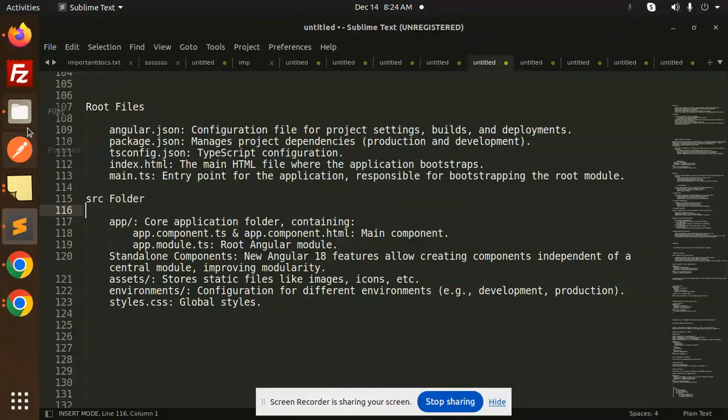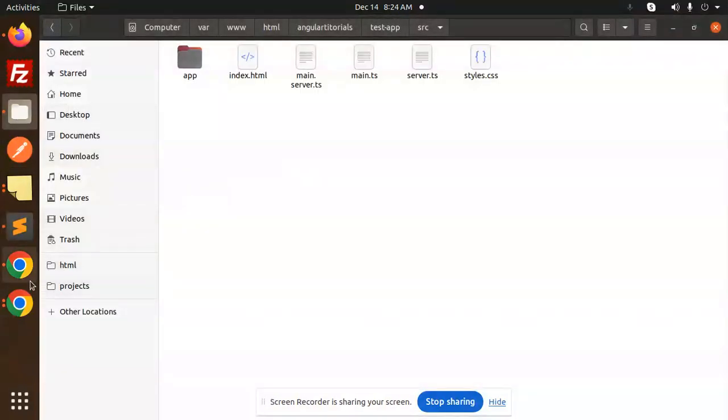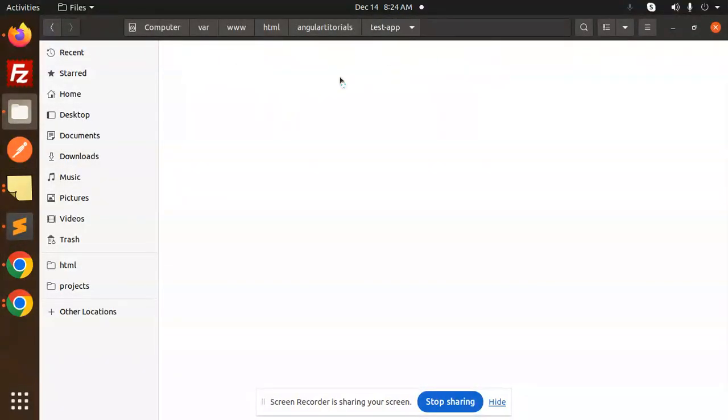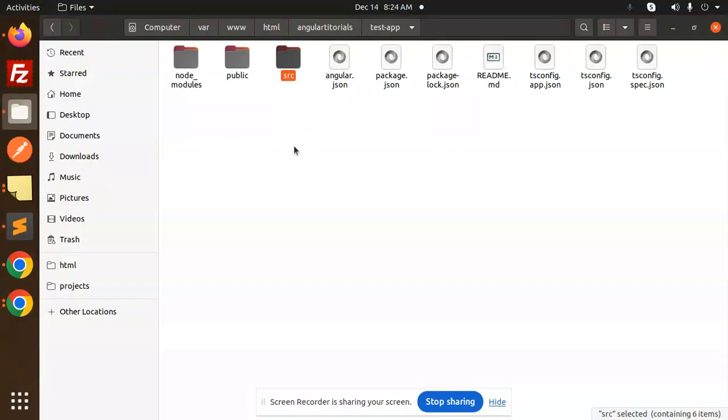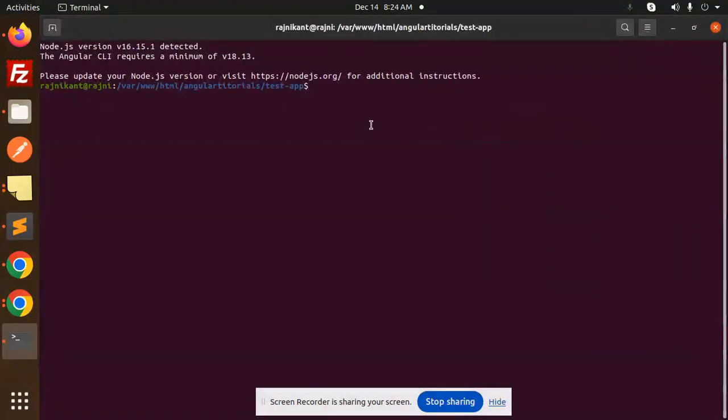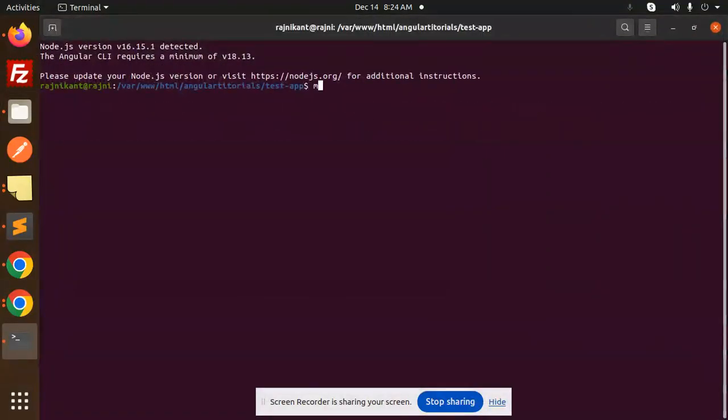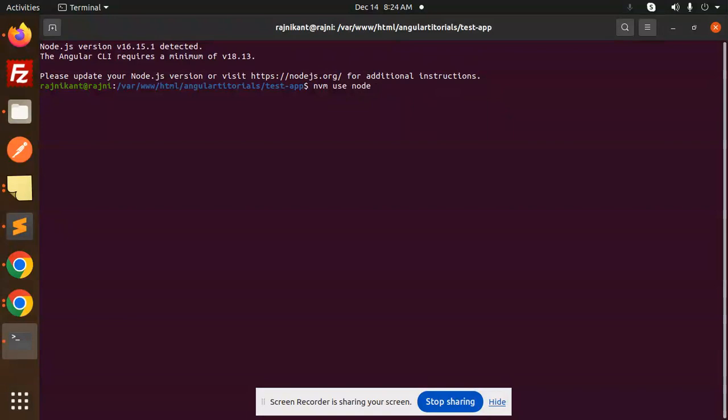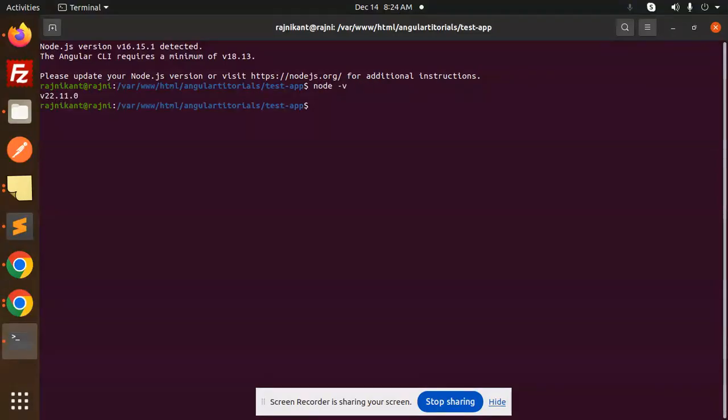So here you can see that we have a project structure. Let's open the codebase from the terminal. Okay, so nvm, nvm use. Node.js version 16 detected. Okay, let's see node version. Please update your Node.js version.